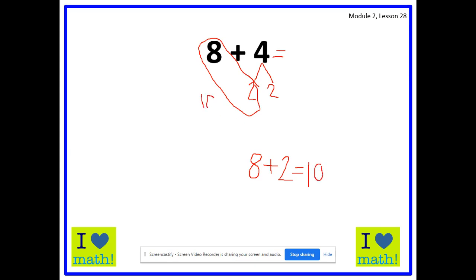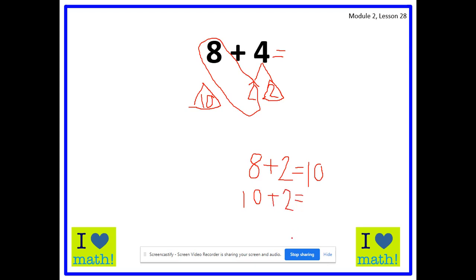So here we have 10. Now we remember we have to draw and identify our triangle parts. Our leftover parts are 10 and 2, so I'm making a triangle over 10 and 2. And then we write the 10 plus related fact — those are just our triangle parts when we put them together. So we write 10 plus 2 equals — what is 10 plus 2 equal? Yes, 12. So 8 plus 4 equals — yes, 12.